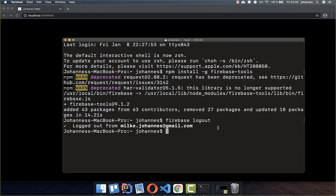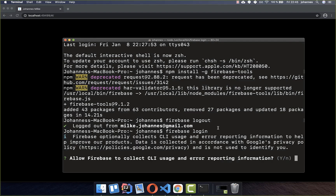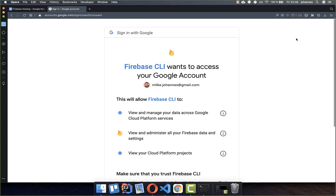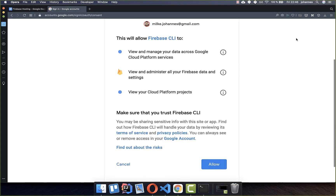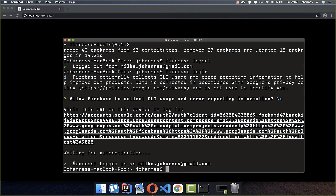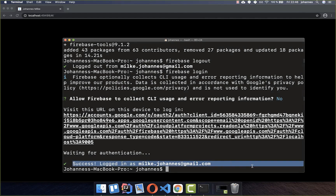Now we can use the Firebase command, so you type "firebase login" and then type "no". A new page will open where you need to choose your Google account. After choosing your account, you also need to allow it. You should then see "Firebase login successful" in your console.